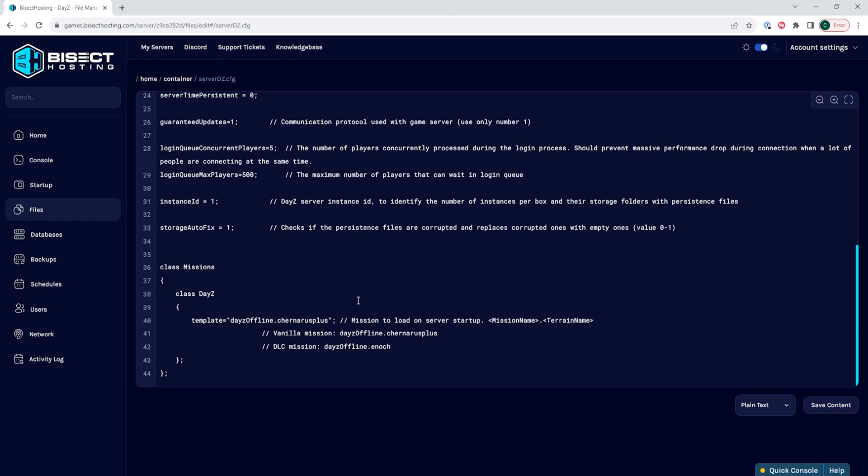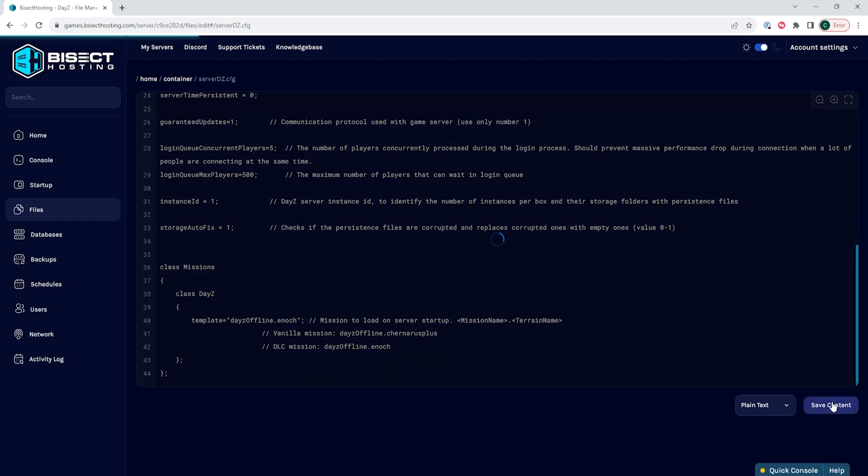I will have these pasted in the description so you can easily copy and paste this into the document. Once we have this changed, we can choose the save content button.